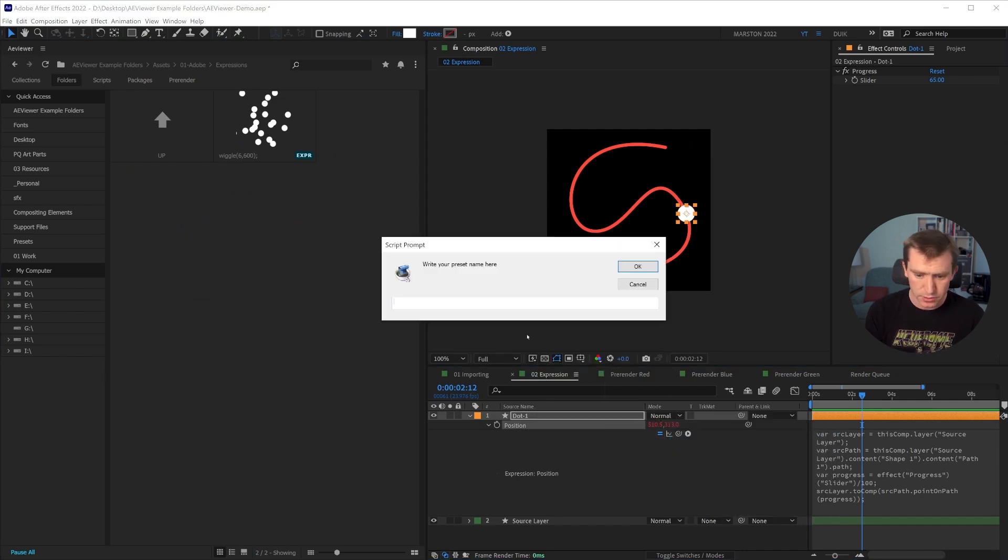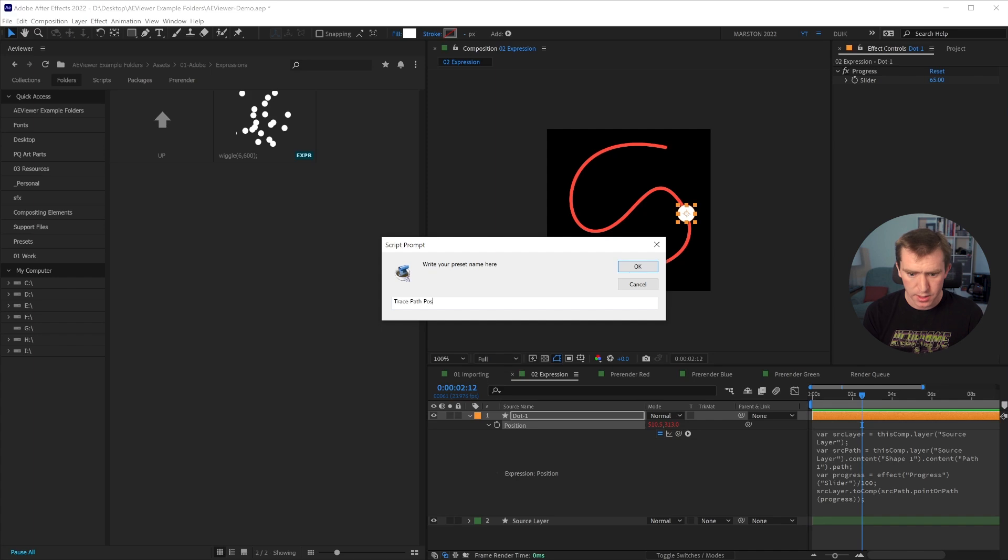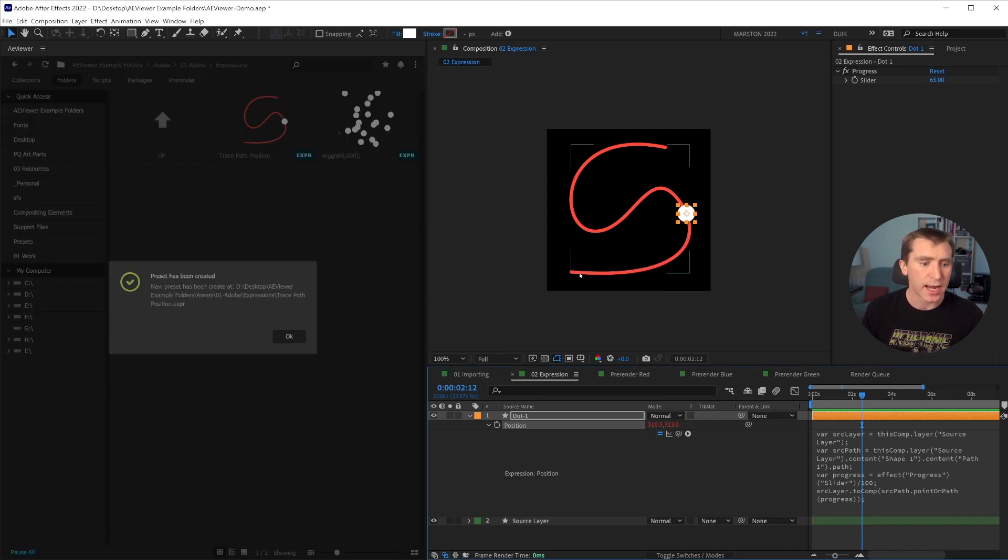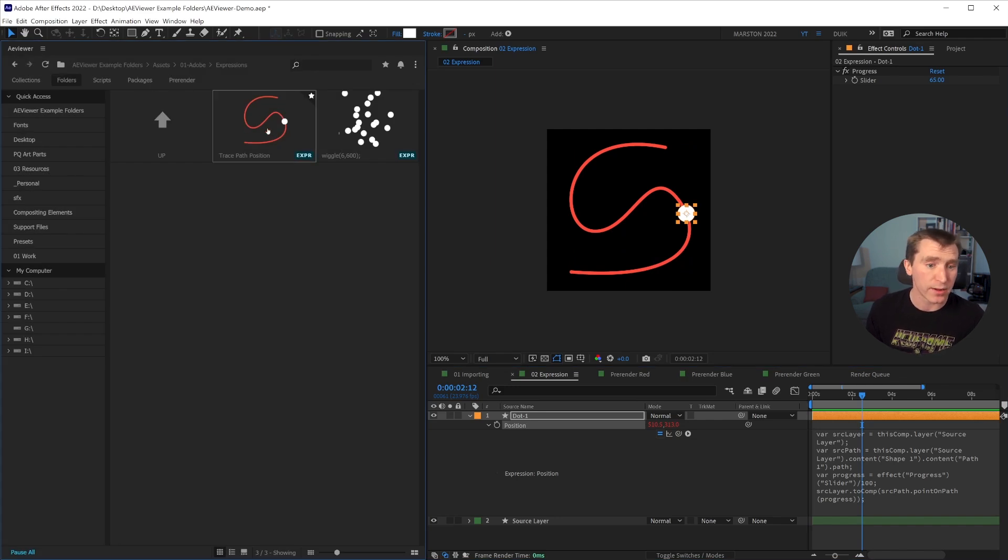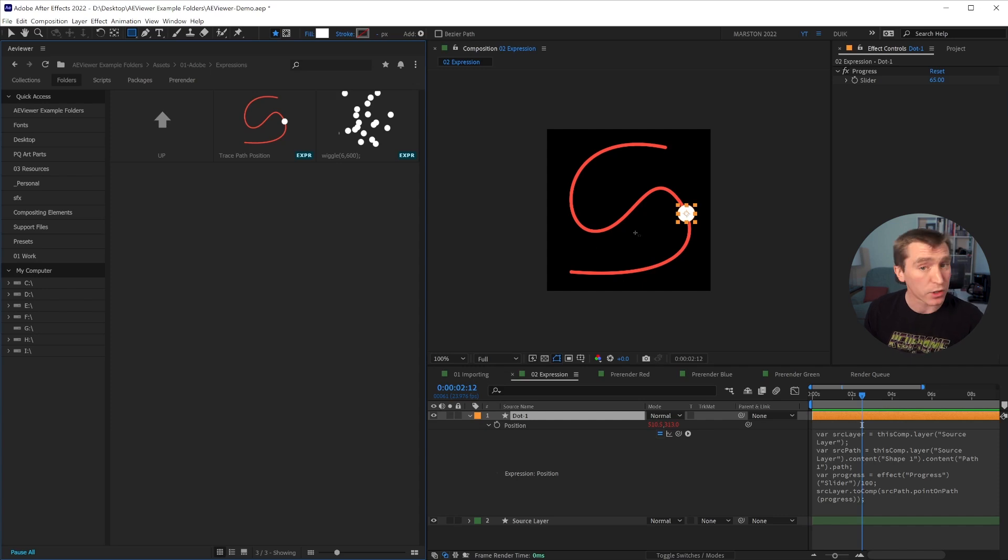now it'll ask me to name this. So I'll just call this trace path position. And if I say OK, now it says preset has been created. OK, and now in my folder, we see a new item. And this preview that's been generated was actually taken from the current frame of this composition.